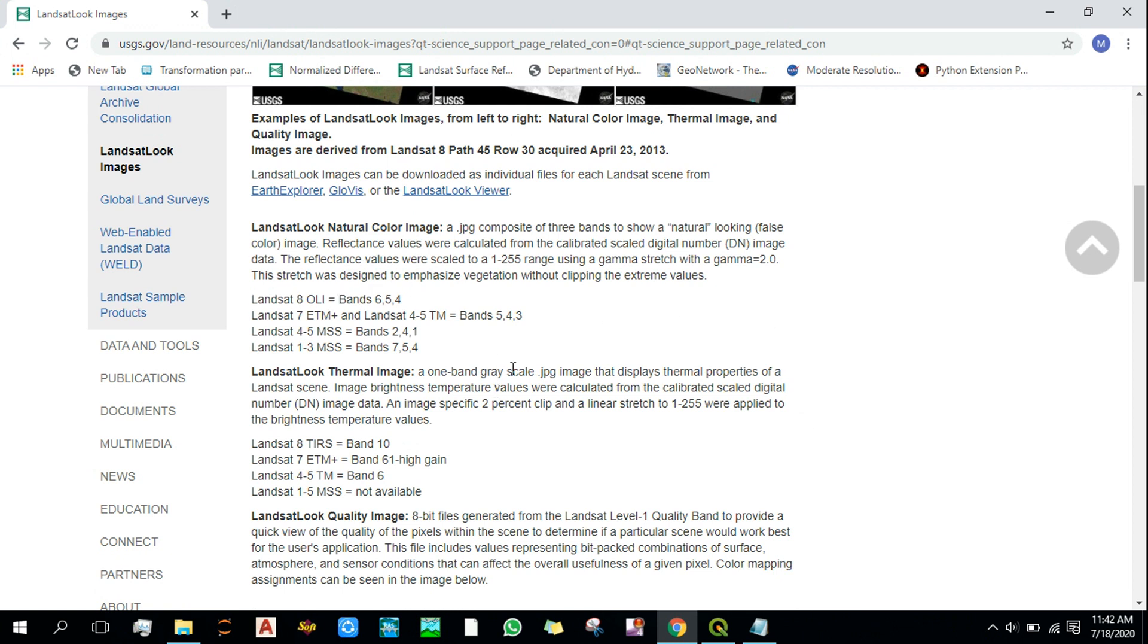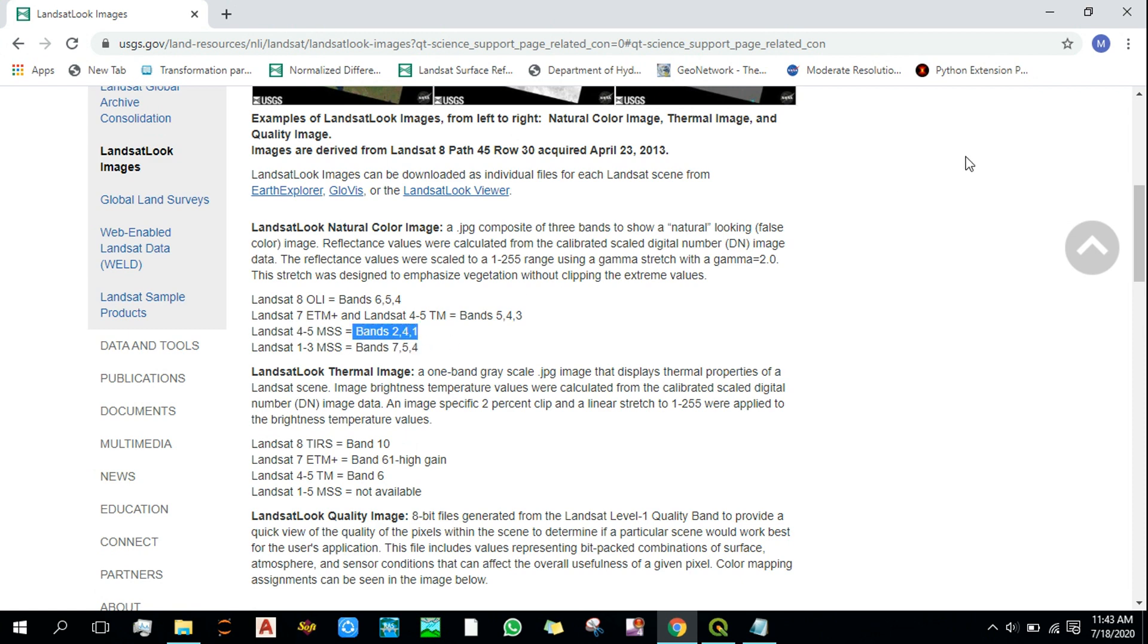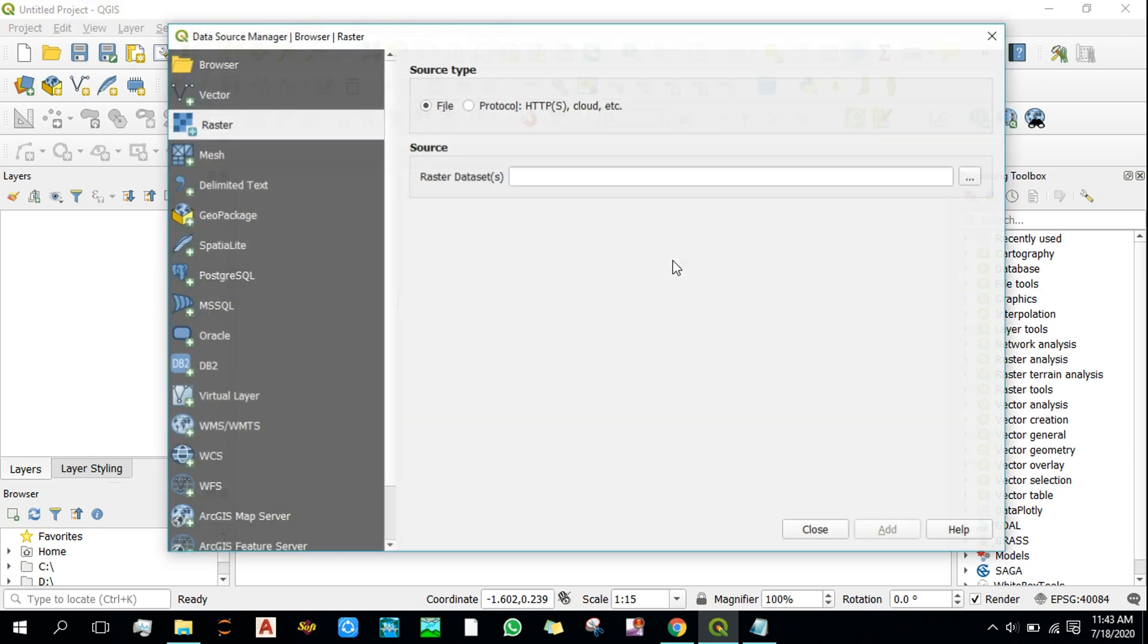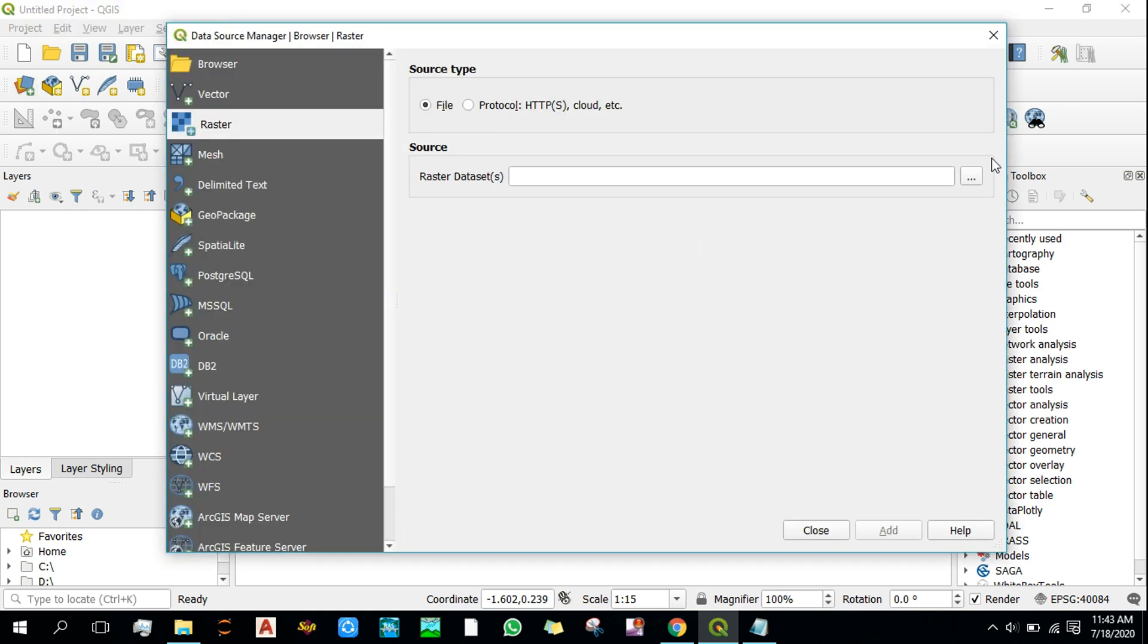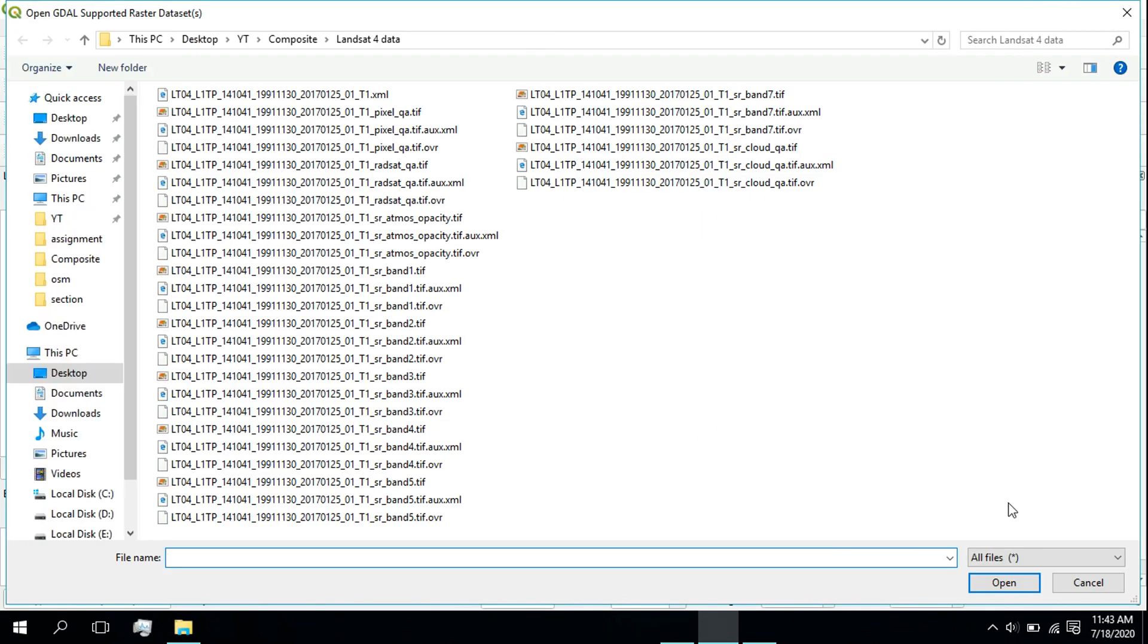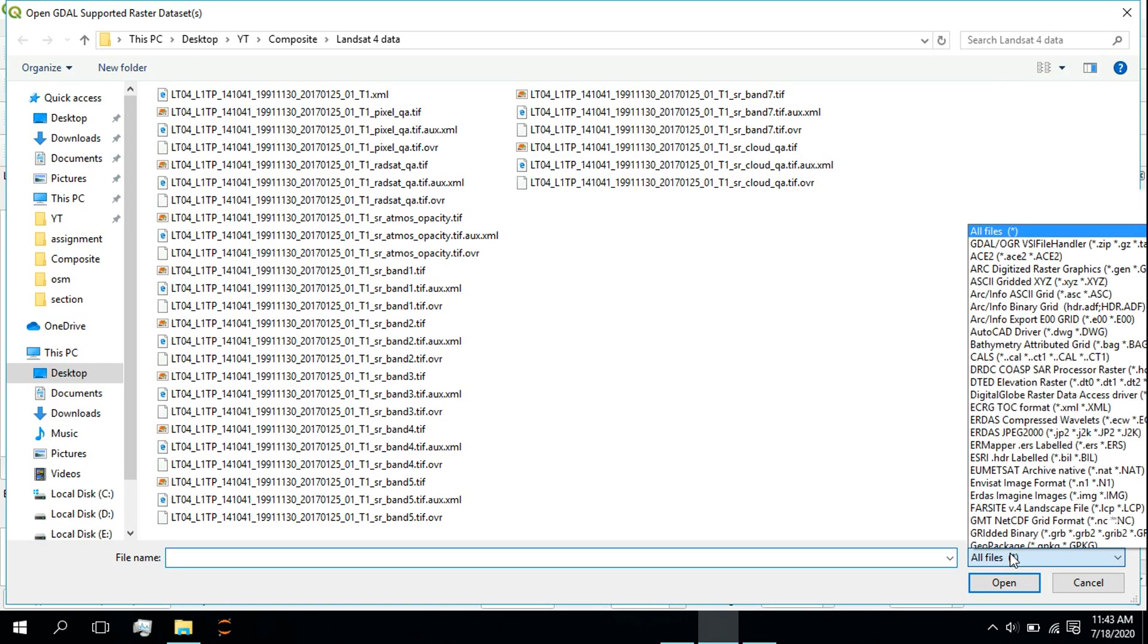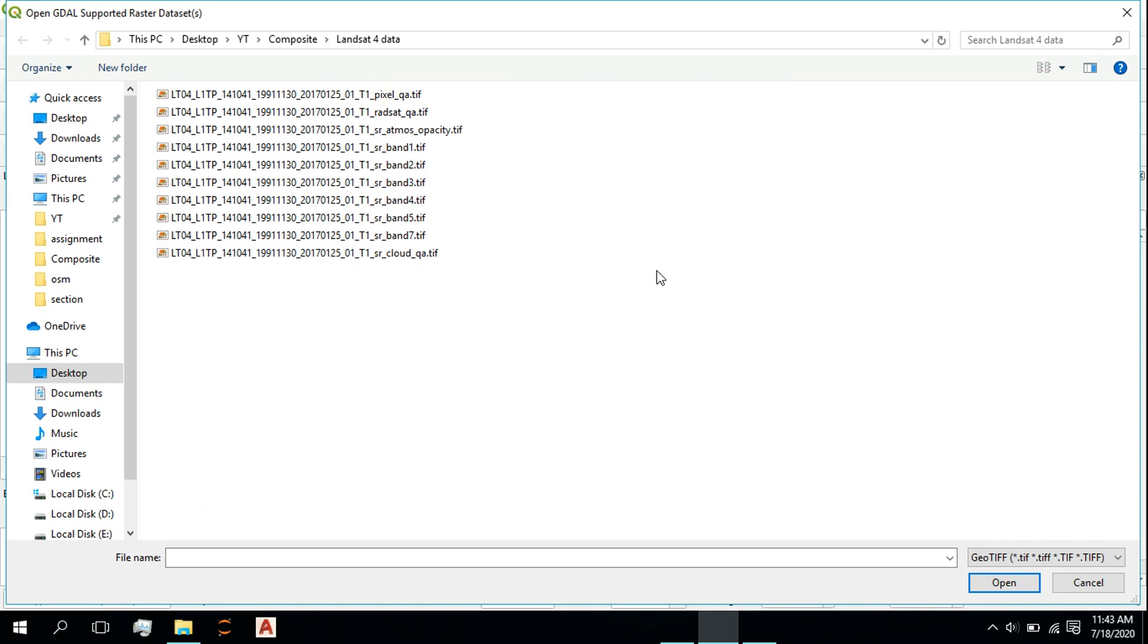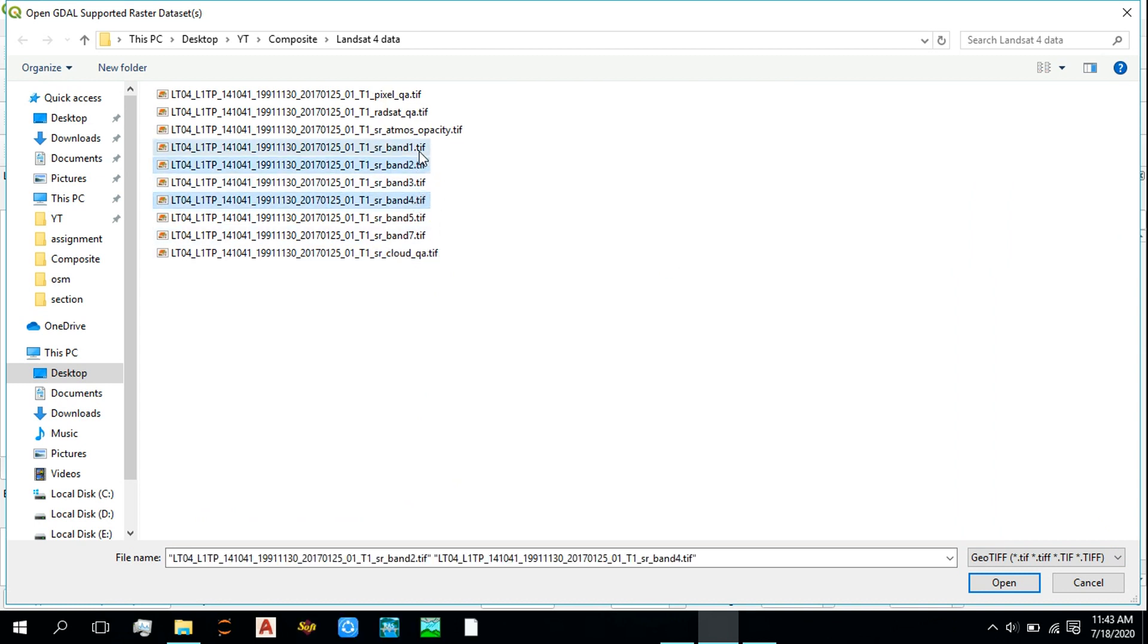So it depends on which data you are using to select these bands. I'm going to use Landsat 4 MSS, so bands 2, 4, and 1 are what I need. Let's add those bands.